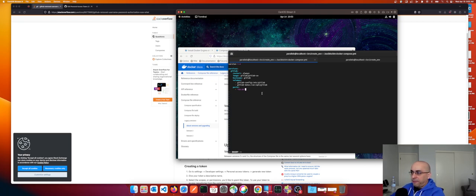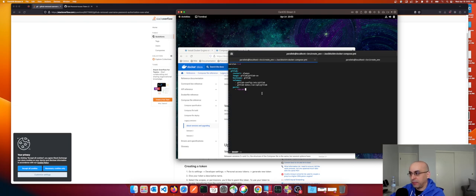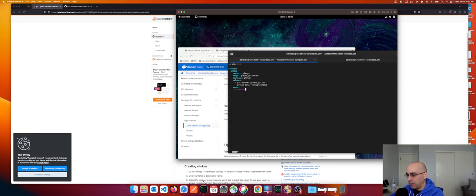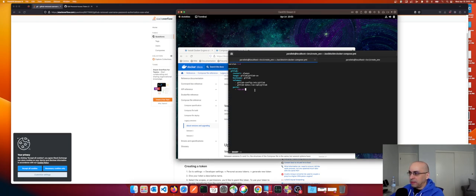We had left off at GitLab on port 8080. We checked with netstat if port 80 is used on the CentOS virtual machine - it was not - so we can easily forward port 80 from CentOS to port 80 in the Docker container running GitLab. Now we're going to pass in some environment variables.